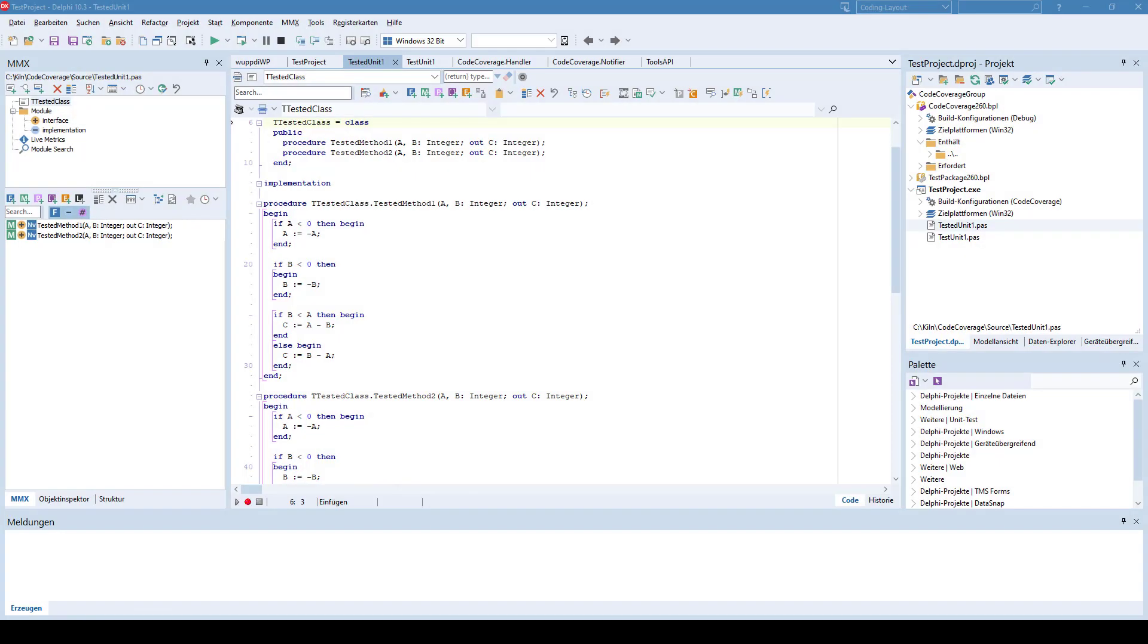About a year ago I presented my code coverage plugin for Delphi at ICON22. One key part of this plugin is the visualization of the code coverage directly in the source code.